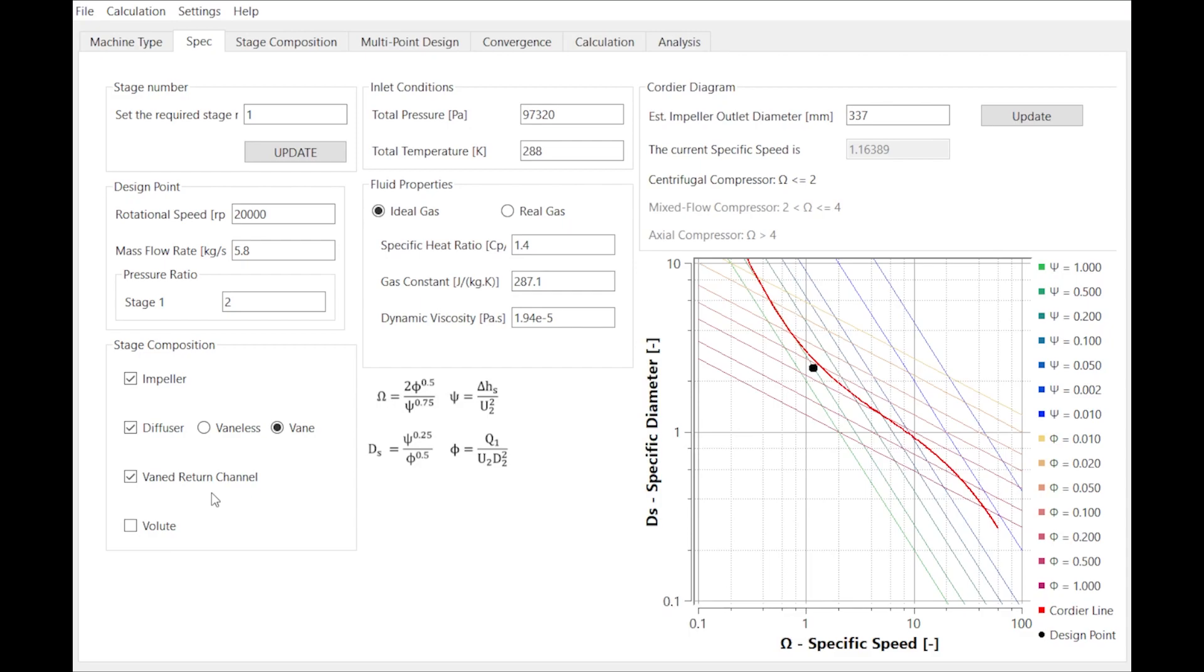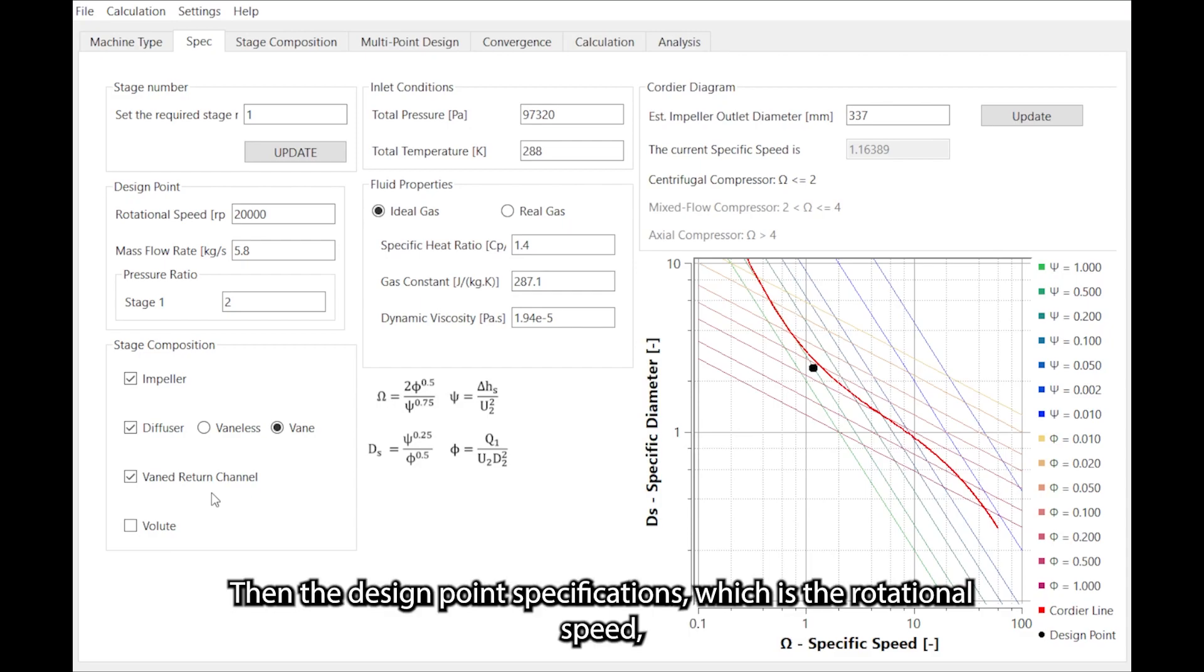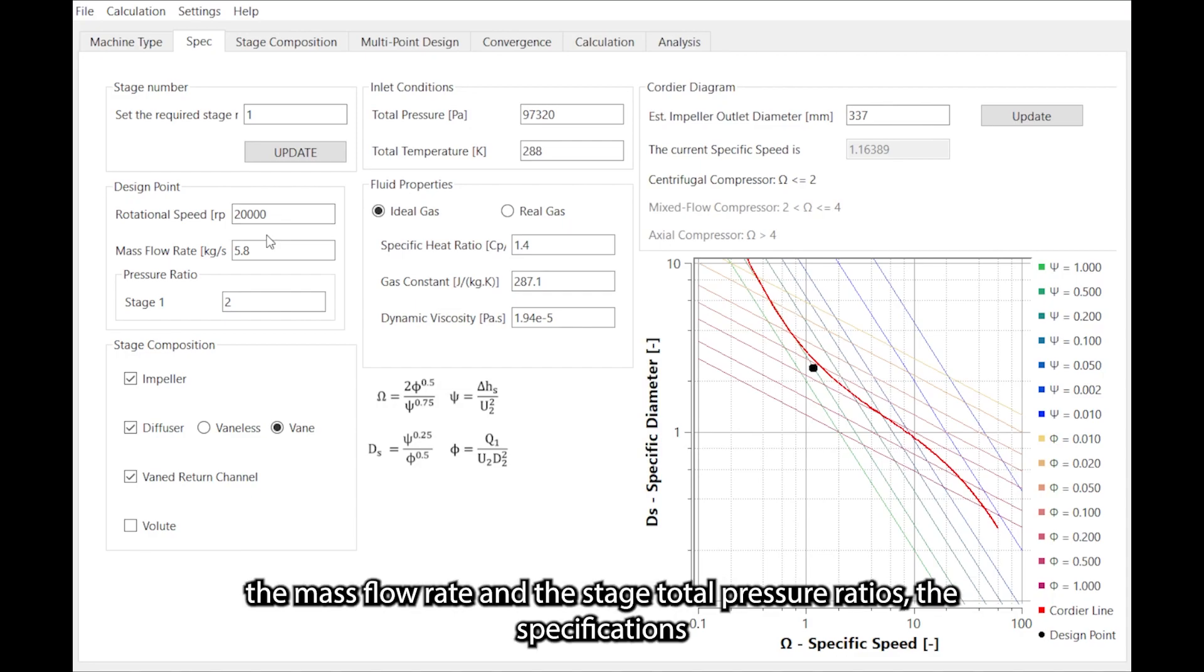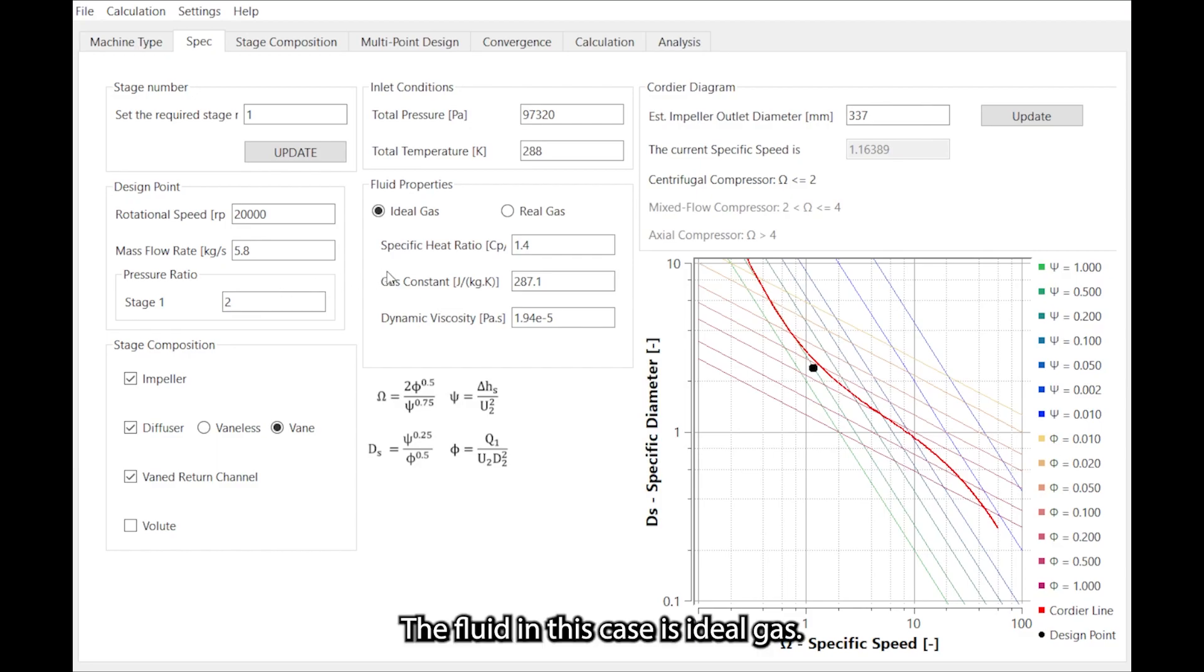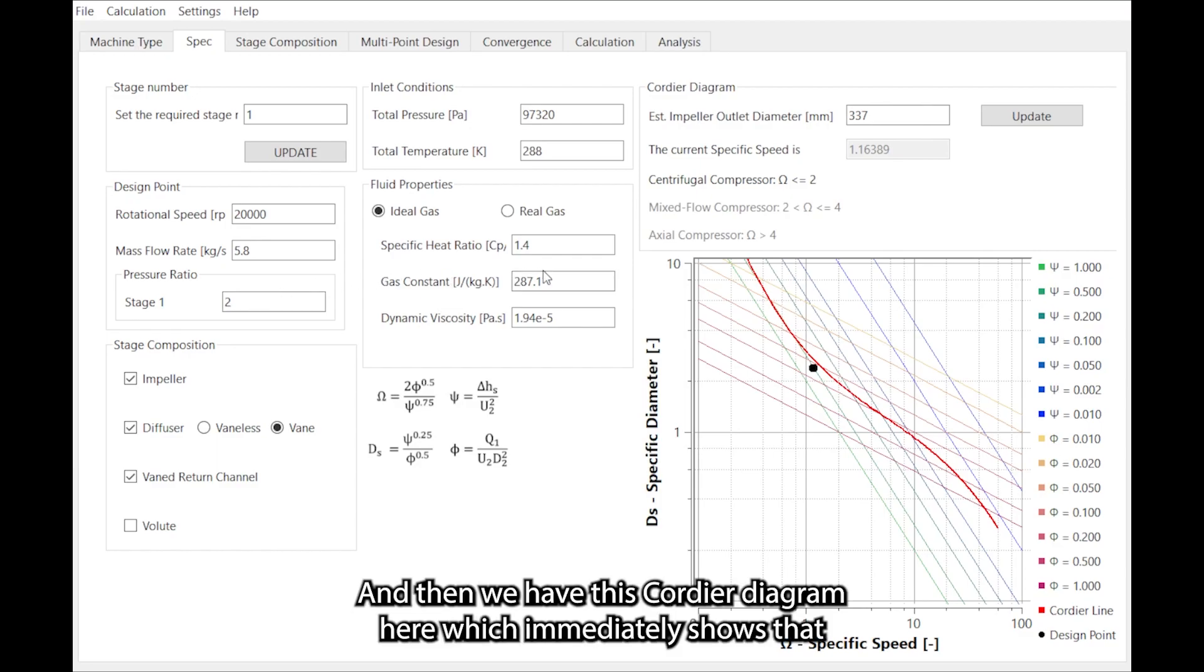Then the design point specifications, which is the rotational speed, the mass flow rate, and the stage total pressure ratio specifications, which are generally part of the specs. The fluid in this case is ideal gas.